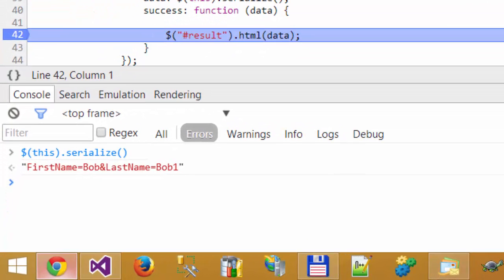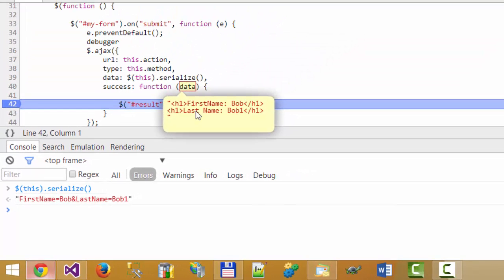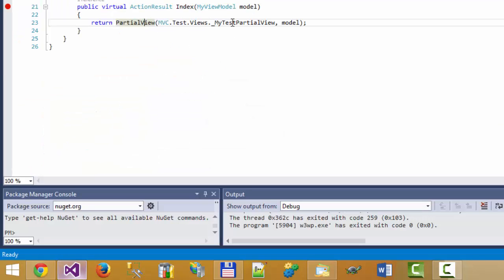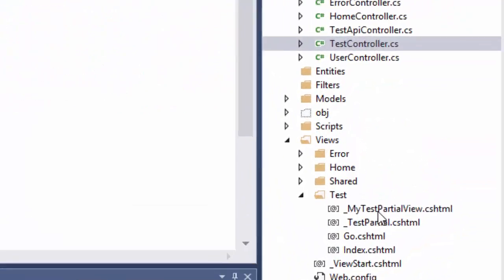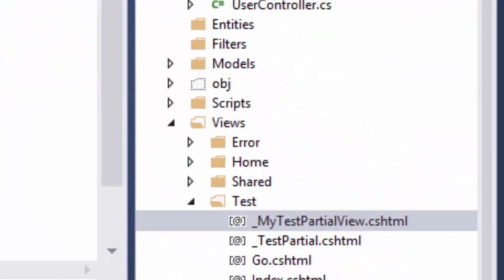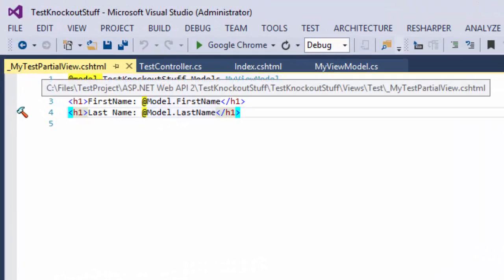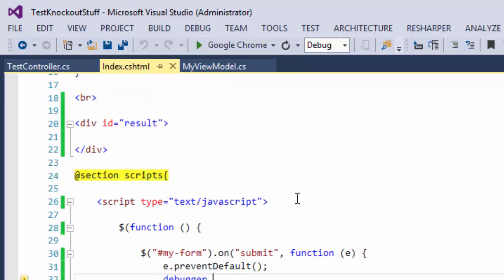After a successful response, in the data we have simple HTML — it's our partial view. Let's take a look at this partial view. This is our partial view — a simple HTML with the model.